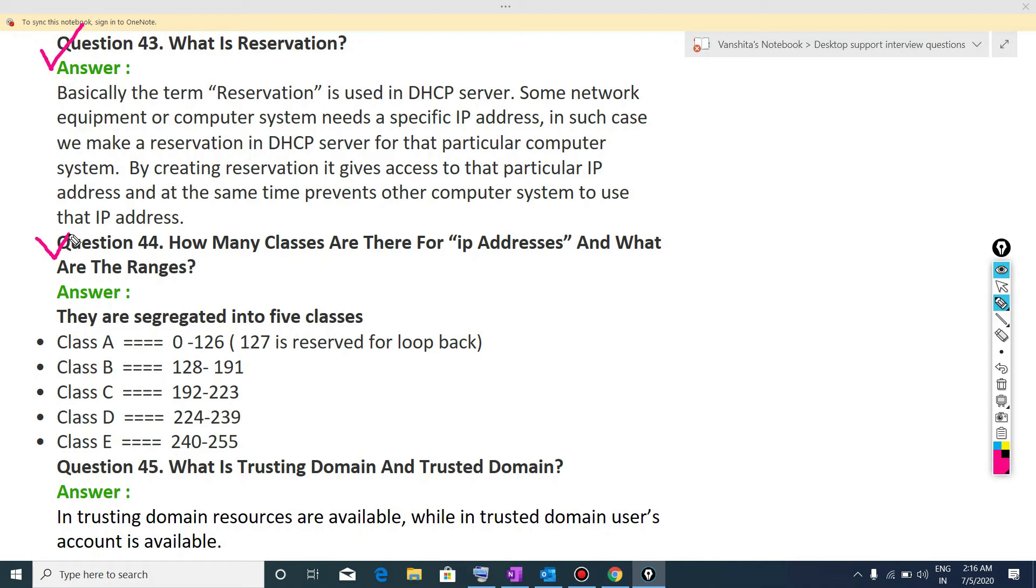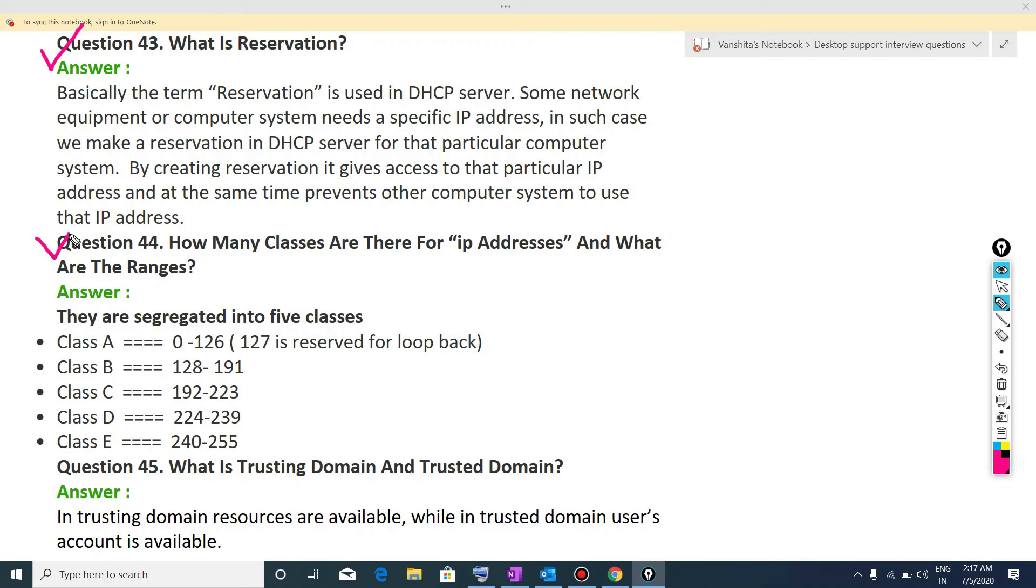then in class A, there is a range that is 0 to 126. 127 is reserved for loopback addresses. Class B IP address have range of 128 to 191. Class C IP address have range of 192 to 223. Class D IP address have range of 224 to 239. And class E IP address have range of 240 to 255.